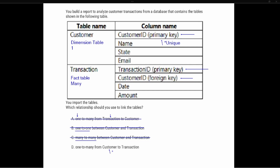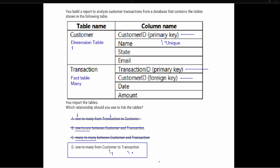That leaves us with option D: one-to-many from customer to transaction. The customer table is the dimension table and the one side of the relationship, and the transaction table is the fact table and the many side. The correct answer is option D — one-to-many from the customer to the transaction table. Thanks so much for joining me; if you liked this video, give it a thumbs up and subscribe for more content. See you in the next one!